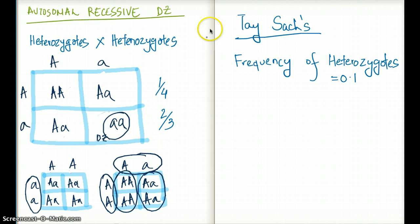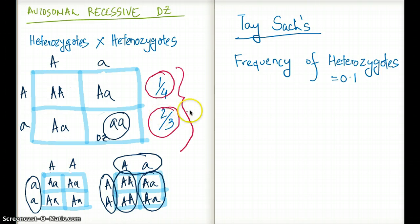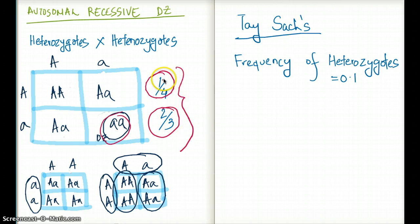There are two numbers very important to remember: one-fourth and two-thirds. The first number, one-fourth, is the probability of the offspring having the disease. Out of the four choices in the Punnett square, there is only one where both parents are heterozygotes and the offspring has the disease. So the chance of having the disease with two heterozygote parents is one-fourth.